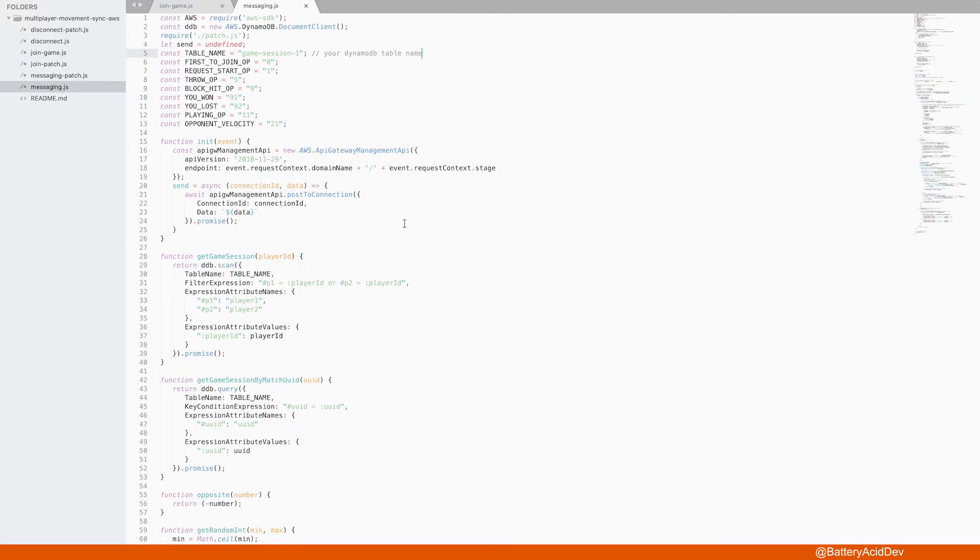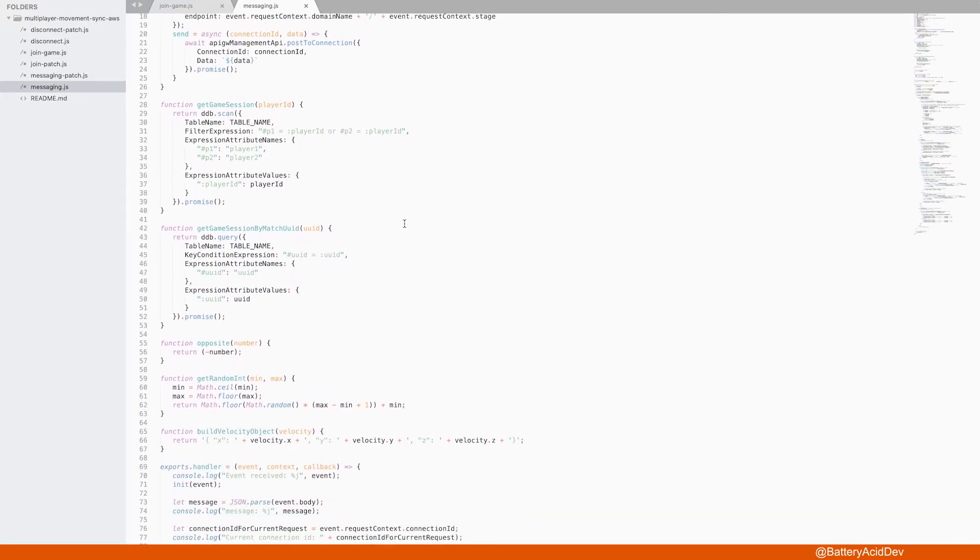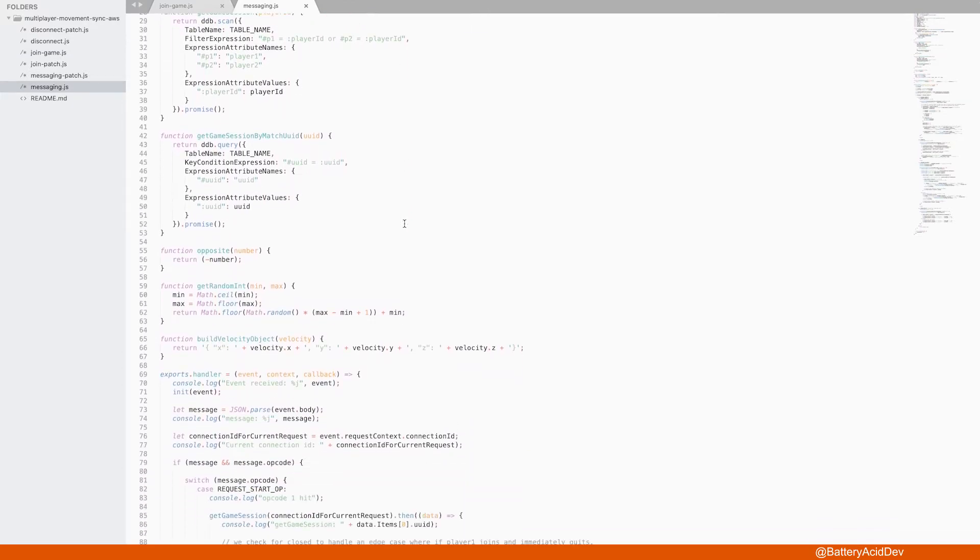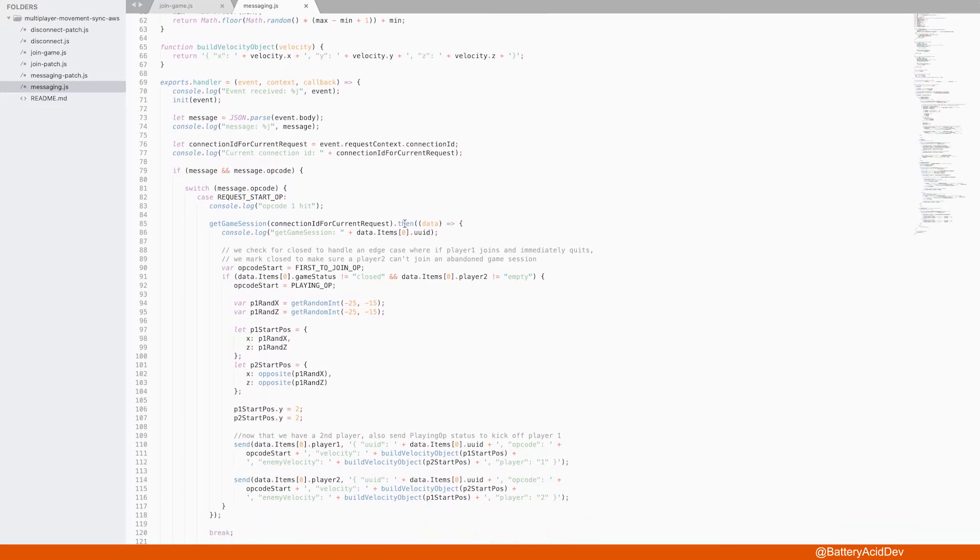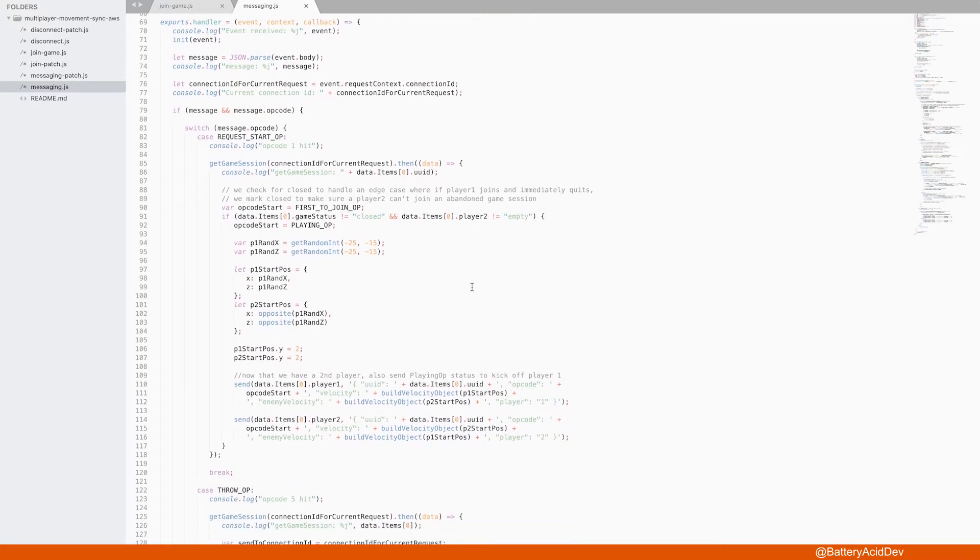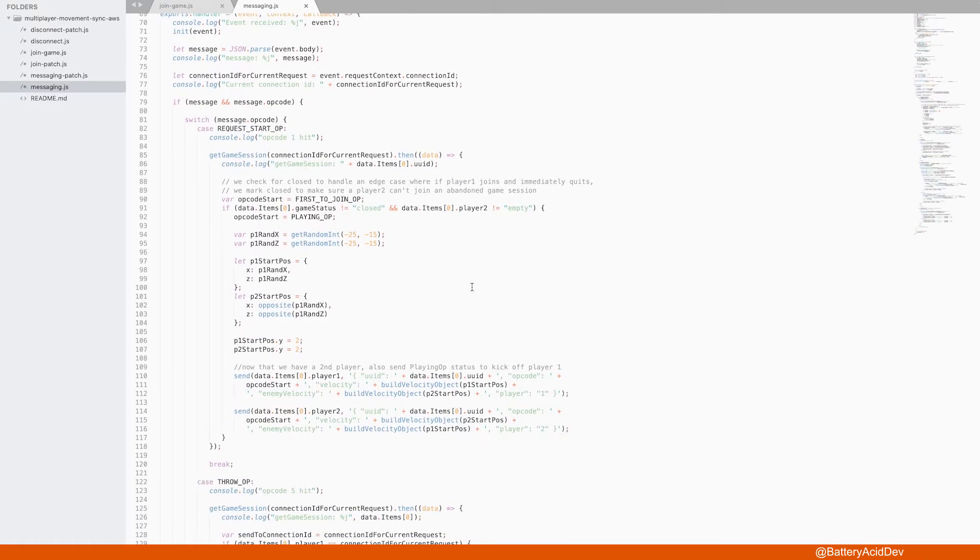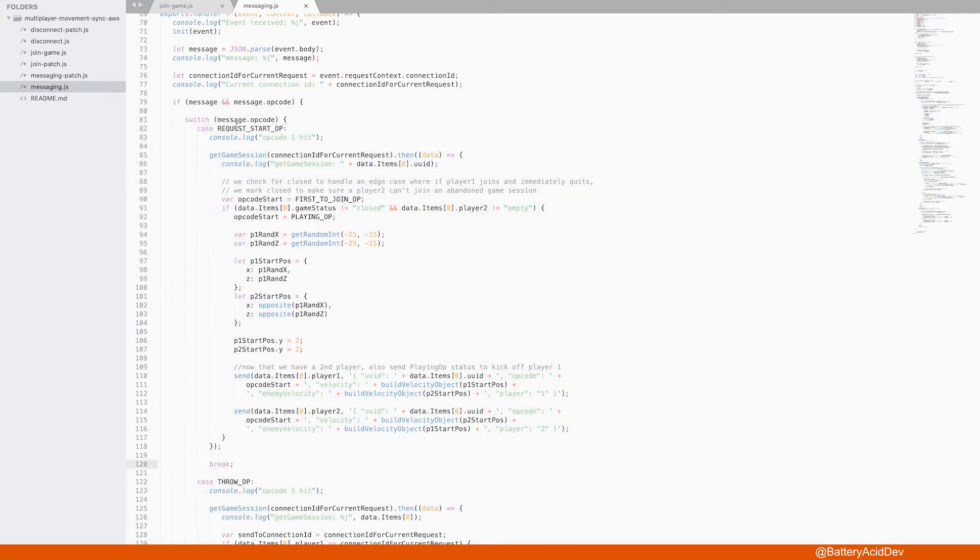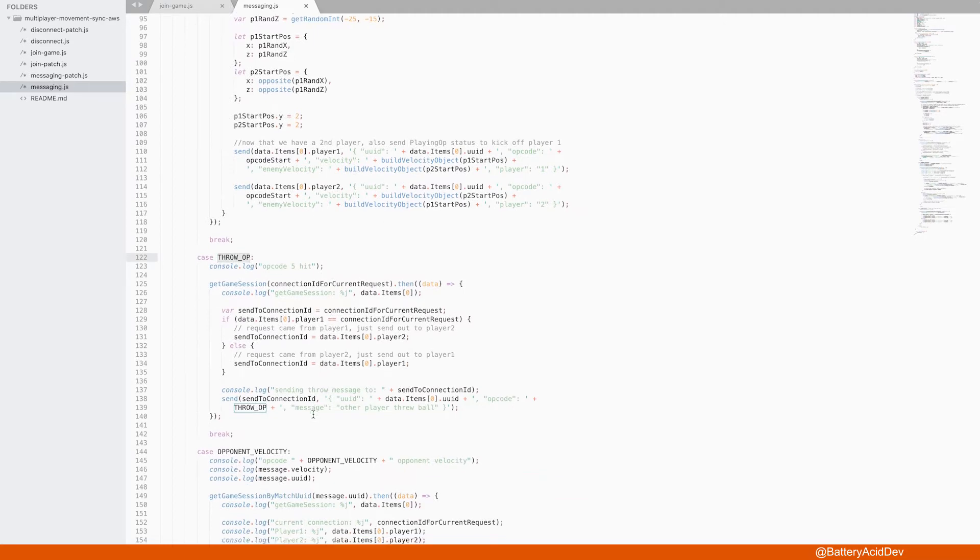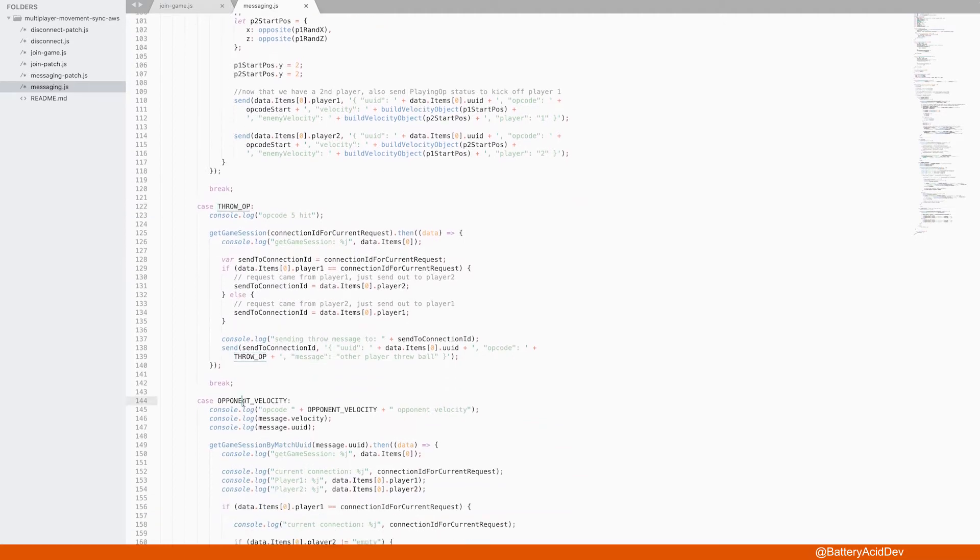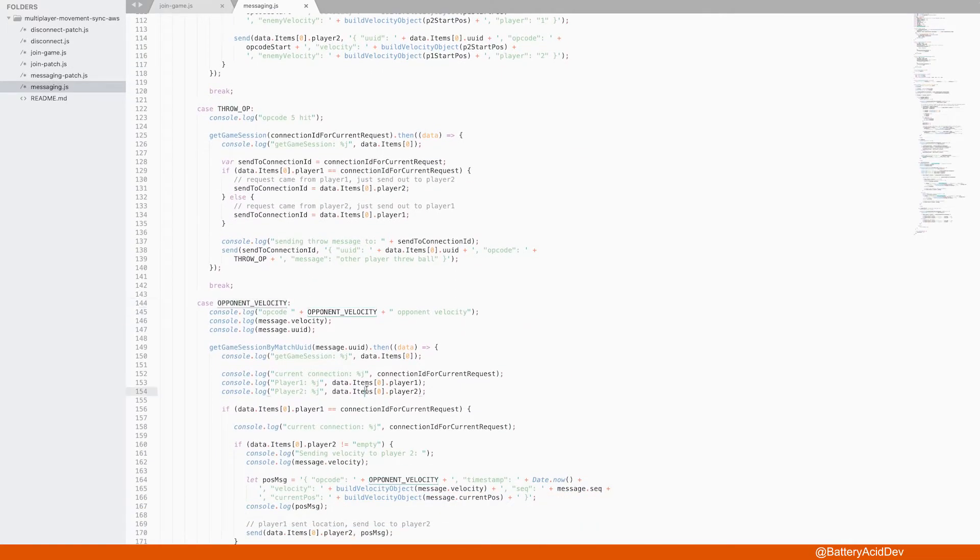When the player 2 client sends the message that the game is ready to start playing, it is now sent through the established WebSocket in the messaging Lambda function. All messages are processed through the switch case statement. There is an opcode for each message or action, like when the game starts or an opponent velocity is received or a ball is thrown.